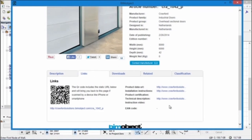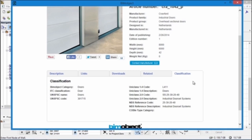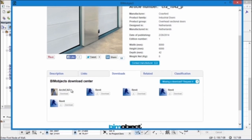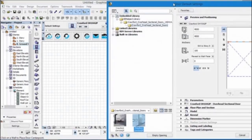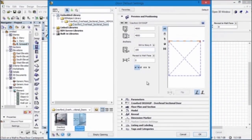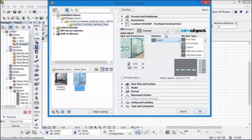As you can see here we have description text, links back to the Crawford Solutions website, downloads which I'll come back to in just a moment, related information and classifications. If we go back to the Downloads tab and choose the respective object that you would like to download. We have some nice graphical user interfaces, very intuitive and easy to follow for setting the different settings. In this case we'll be working with the OH1042P.